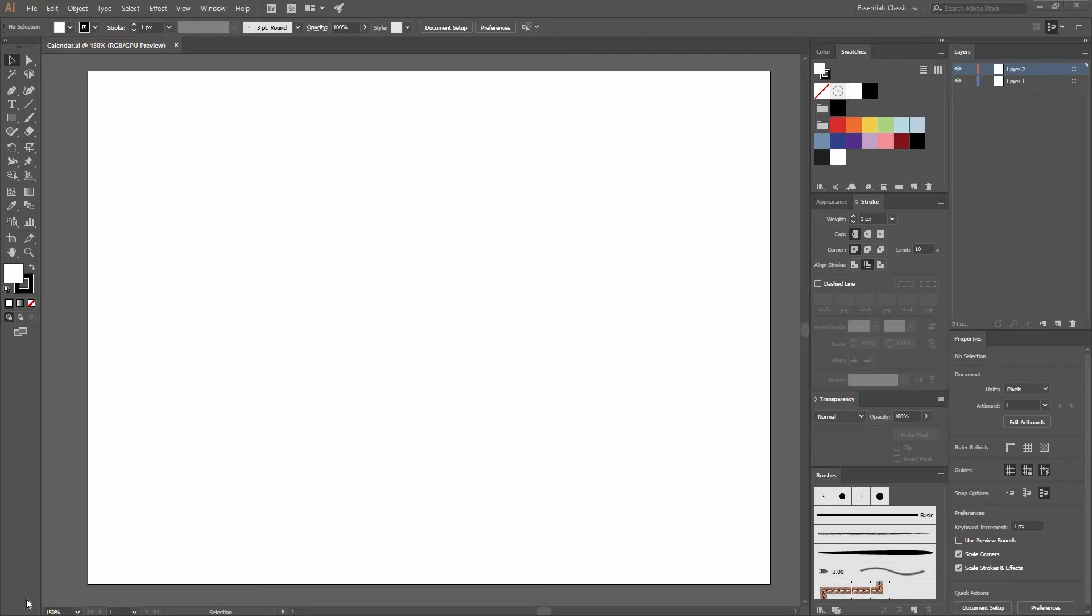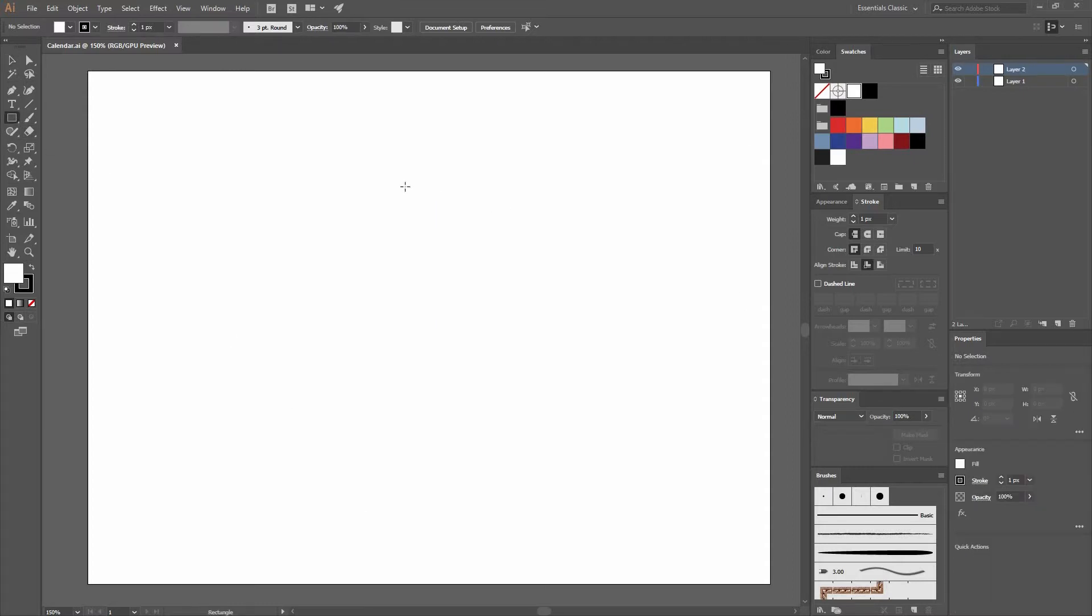The first thing we're going to do is open Adobe Illustrator and create a new document. The size really doesn't matter. Mine is 800 by 600. So if you want to follow, create one with those dimensions.